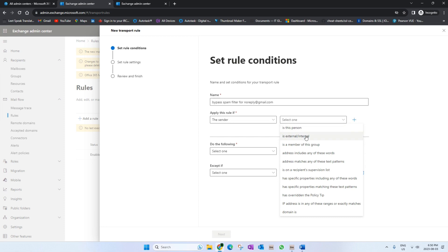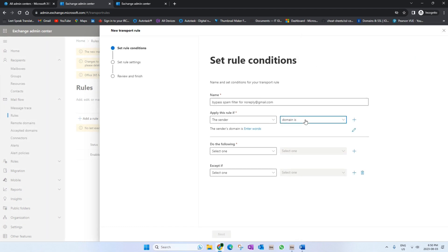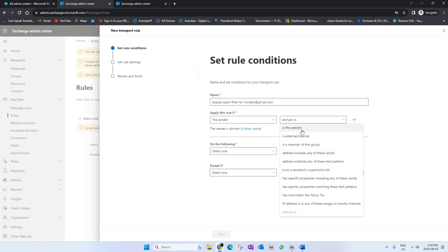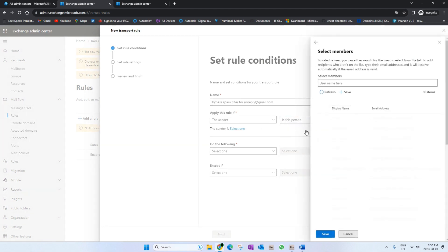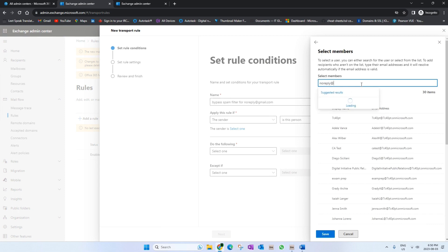Let's click on the sender. If you want to greenlist or bypass the entire domain, you can click on 'Domain is' and specify the domain. But we will choose 'Is this person' for this video. Let's specify the email - you need to enter the actual email that you're trying to bypass. Let's hit Save.